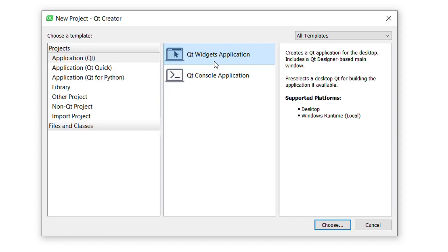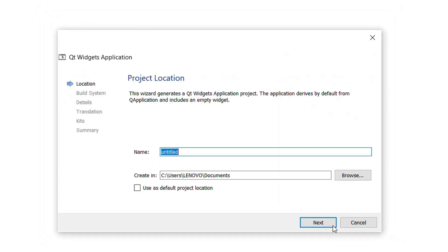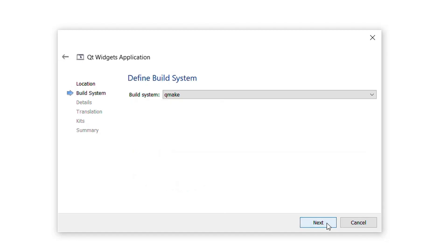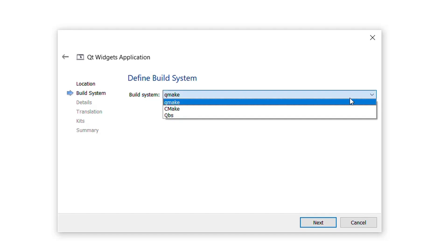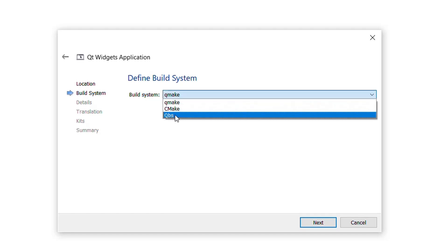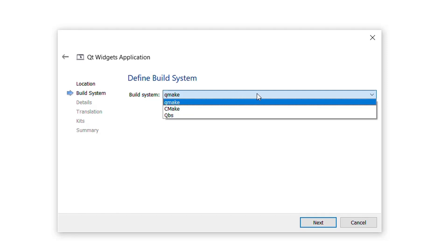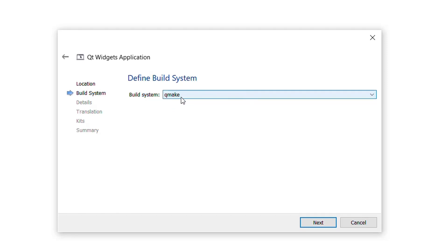I will select Qt Widgets Application and press the Choose button. Here I will declare a name for our project — the name is 'grid', but you can use any other name. You have options like qmake, cmake, and qbs, but I will work with qmake so I will keep it as it is.